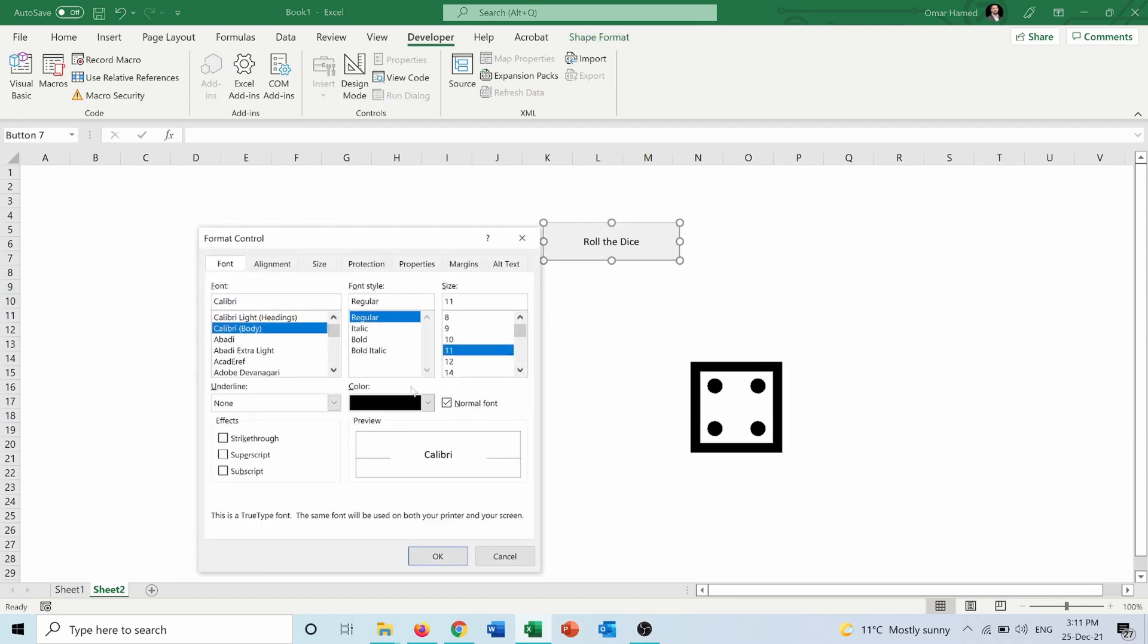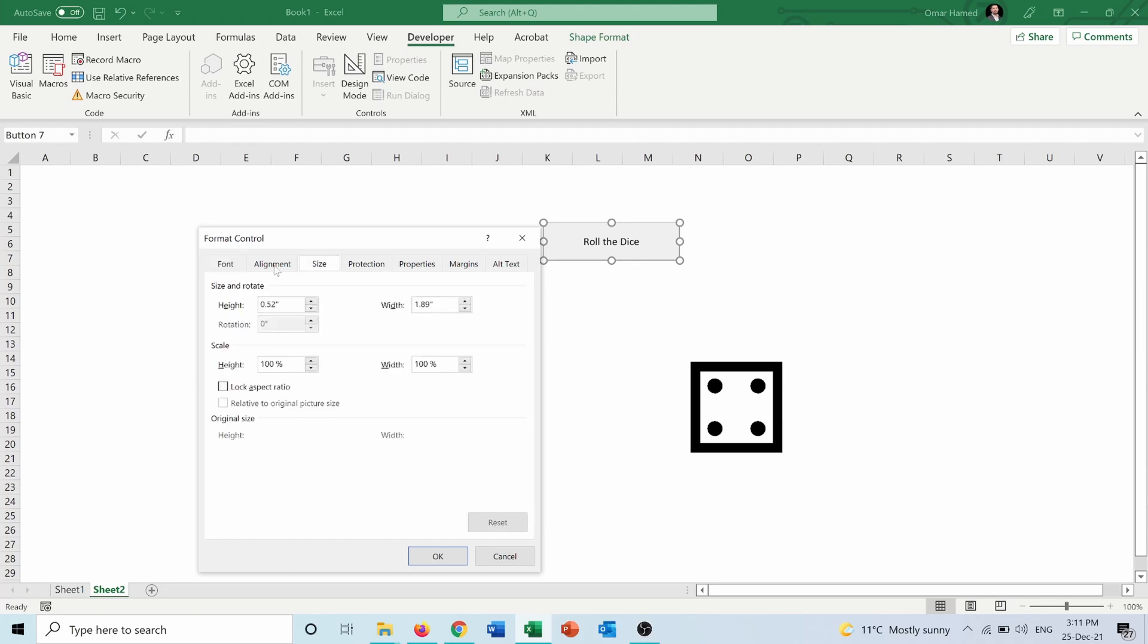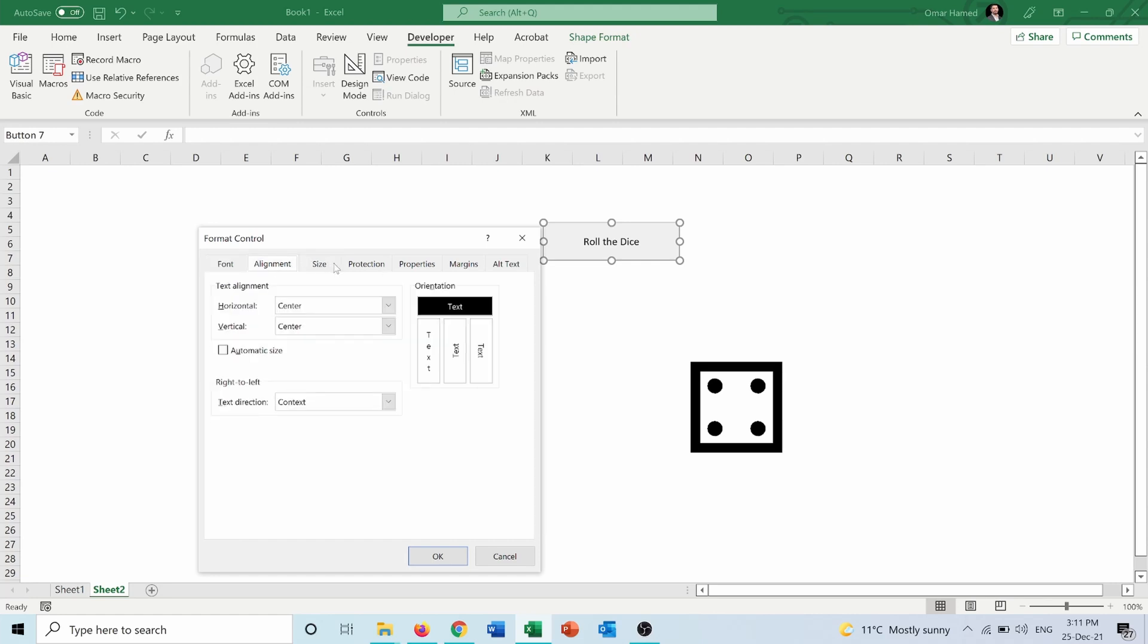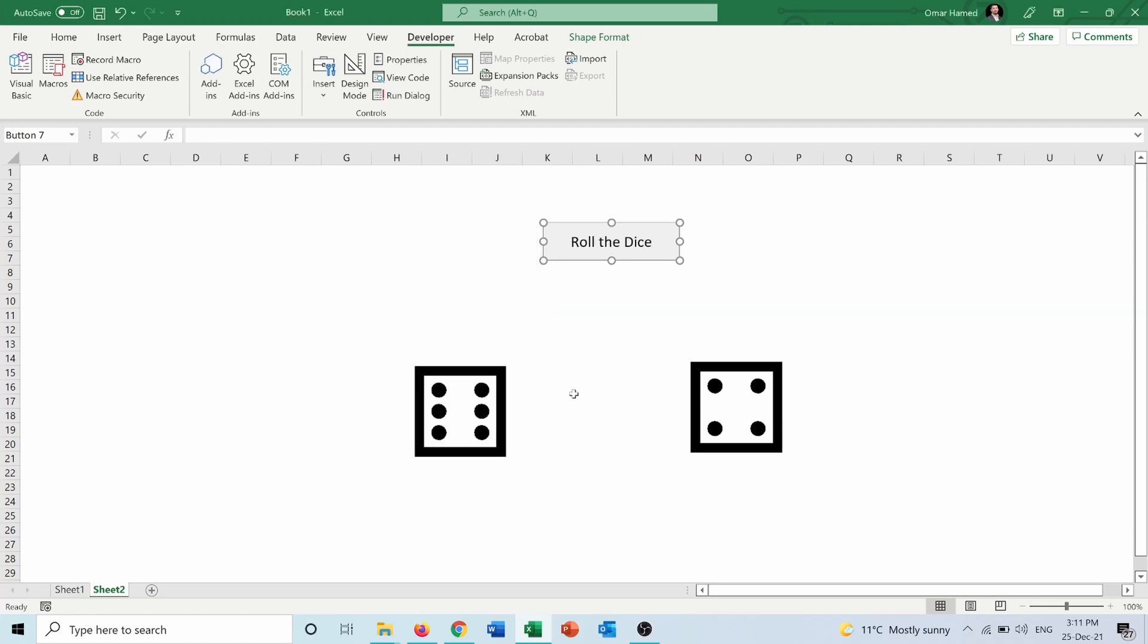Of course I can also format this control to make it look in a better way, like making the font bigger. I can also change the color, I can change the font size, alignment, and everything inside it. But the important thing is that now you can create a button to roll the dice.